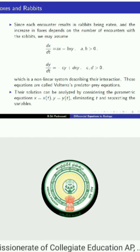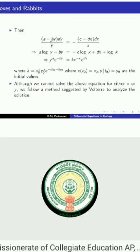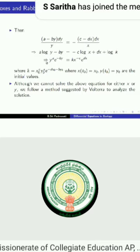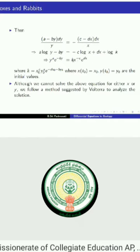This system describes the interaction of foxes and rabbits and how their populations are affected. These equations are called the Volterra prey-predator equations. The solution can be analyzed by considering parametric equations x = x(t), y = y(t), eliminating t and separating the variables. Doing so yields an equation with a constant k that depends on the initial values x₀ and y₀ at time t₀.